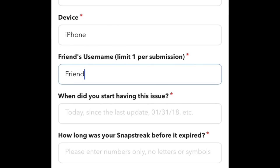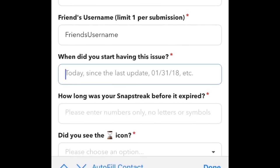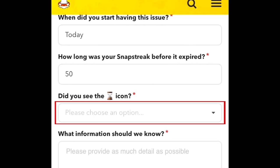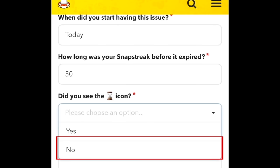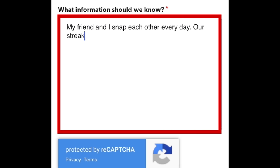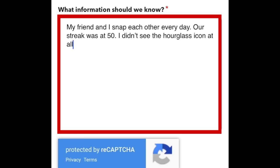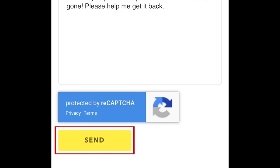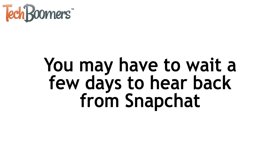Now type in the username of the friend you lost your streak with, when the streak disappeared, and the length of your Snapstreak. In the drop-down menu for whether you saw the hourglass icon or not, select No. In the box that asks 'What information should we know,' write something about how you and your friend always snap each other every day, mention that you did not see the hourglass icon, and that you opened Snapchat and realized your streak was gone. When you're done, hit Send at the bottom of the page. Since tons of people have this same problem and fill out this contact form every day, you may have to wait a few days for Snapchat to get back to you through email and put your streak back in place.